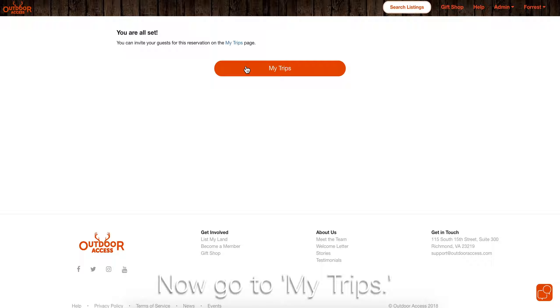Find your reservation and click Invite Guest. Enter the adult's email address. If they have an account with us, they should come right up. Otherwise, fill out their legal name and their email address and invite them.